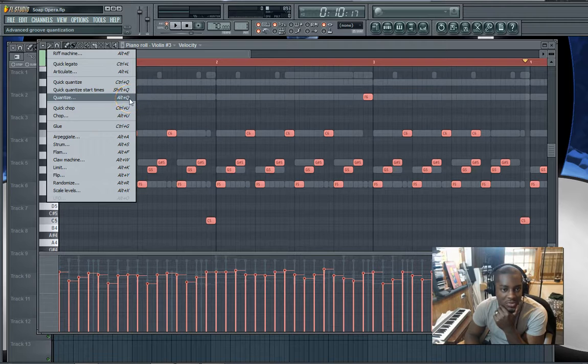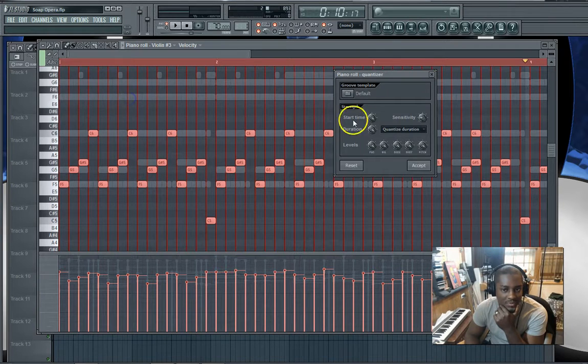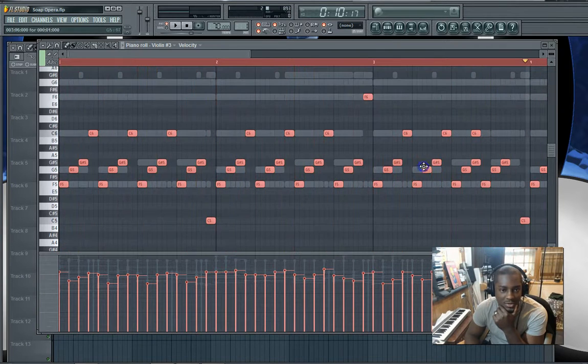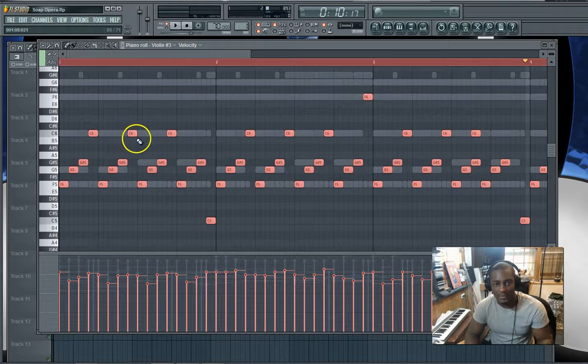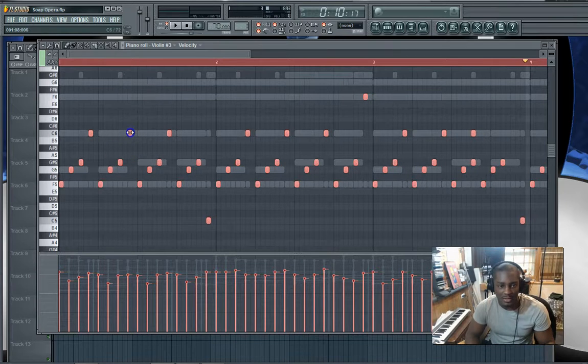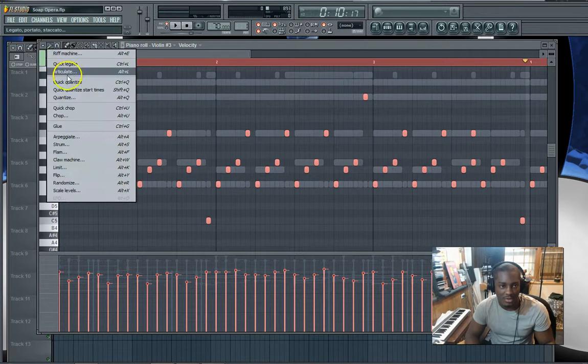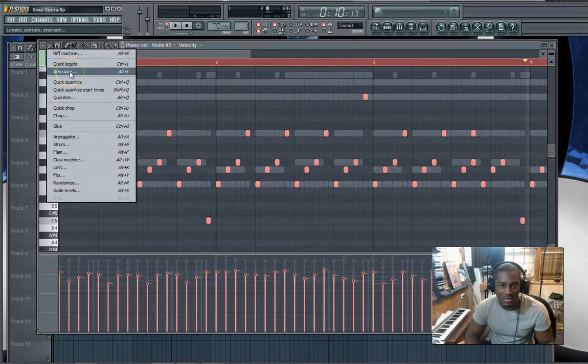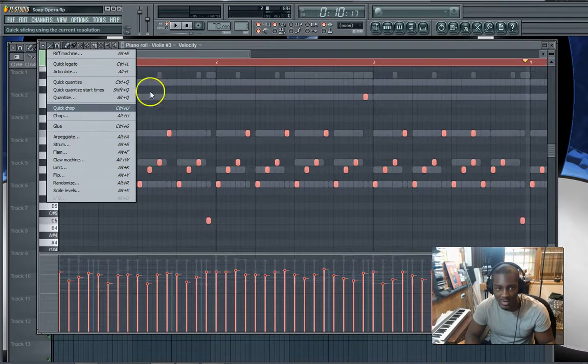And for the articulation, as I was showing you before, the articulation fills up till it hits the next key, so you don't have to manually do that. Articulate, there you go, boom, that's it.